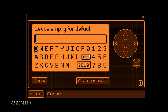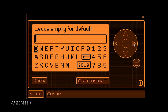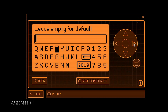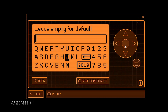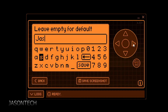Over here, if you want to just keep it the default, just leave it blank and hit Save. If you want to change it, all you have to do is type in what you want to call it. You're limited to eight characters, so I'm just going to name it Jason Tech.